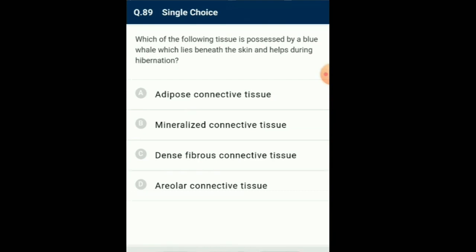Question number 89: Which tissue does the blue whale possess which lies beneath the skin and helps during hibernation? Blue whale possesses a special tissue which lies beneath the skin and helps during hibernation. Hibernators depend on their fat reserves while cold and for fuelling rewarming. So the answer for this question is option A: adipose connective tissue.